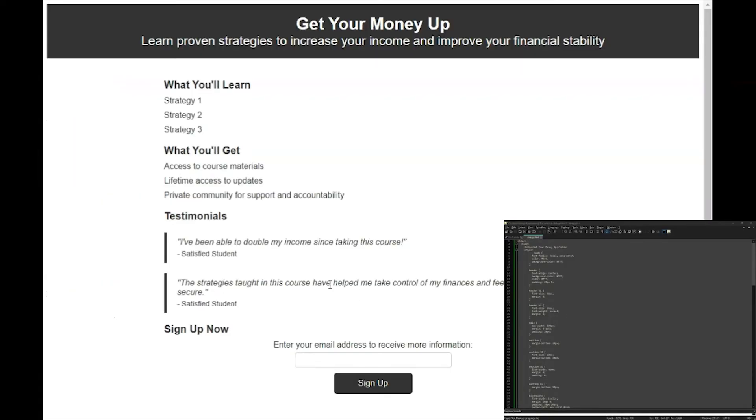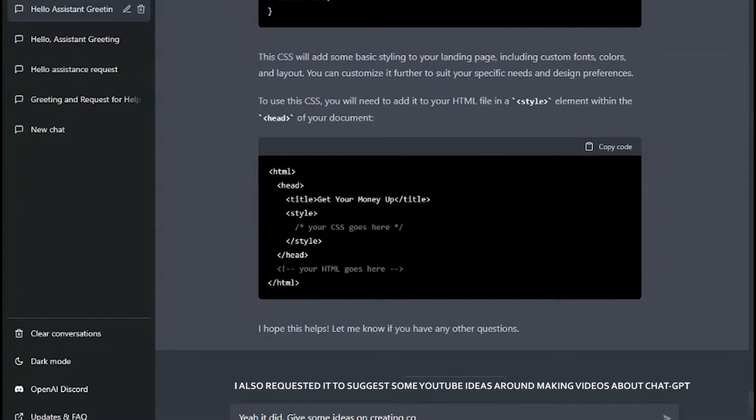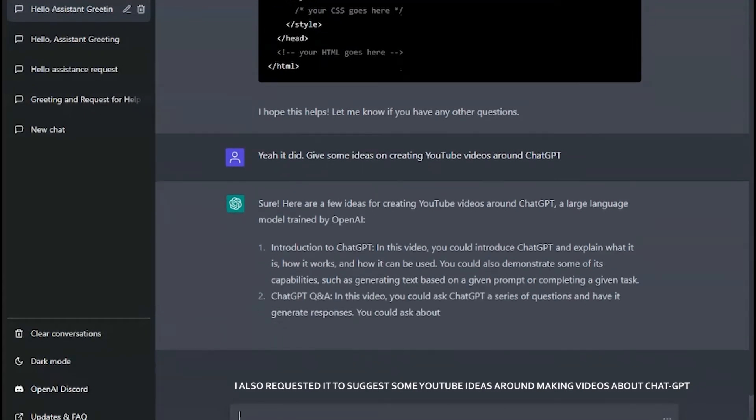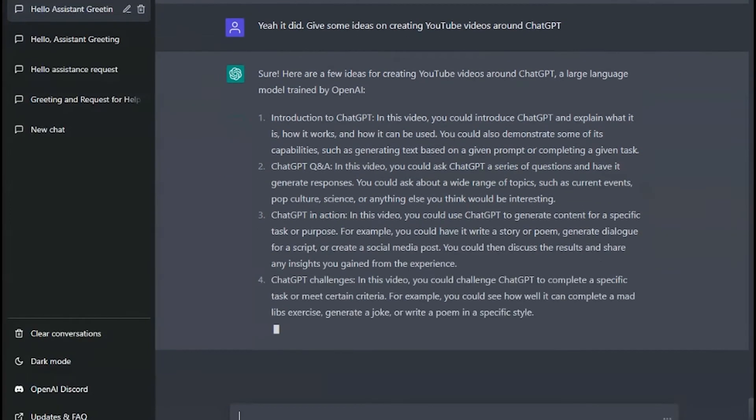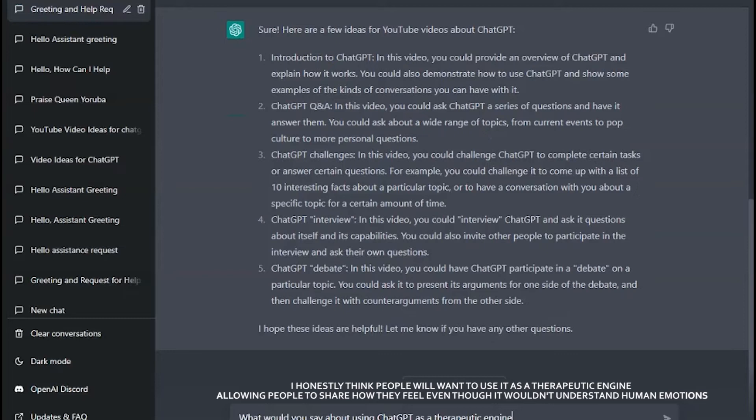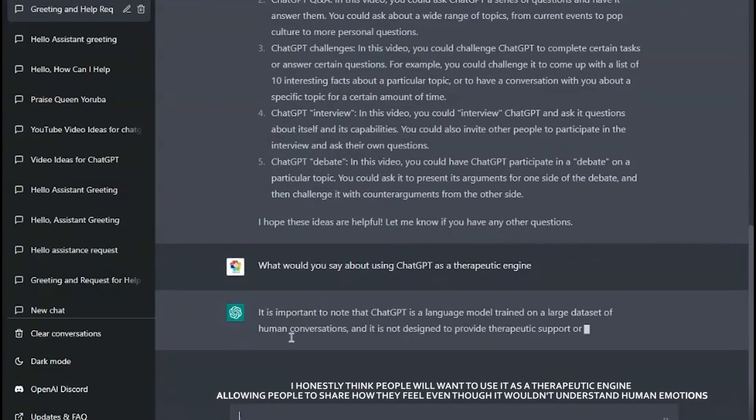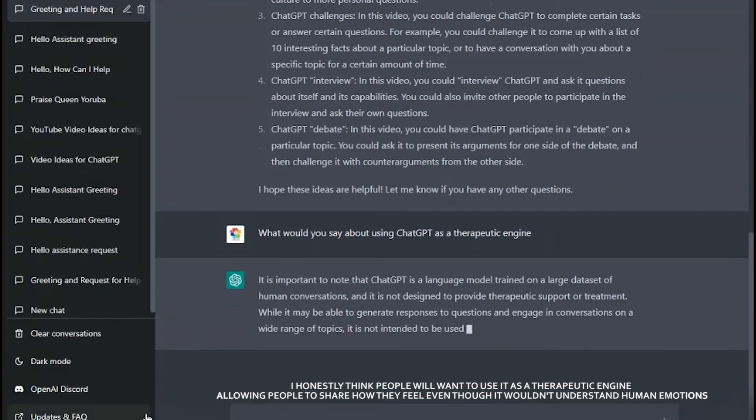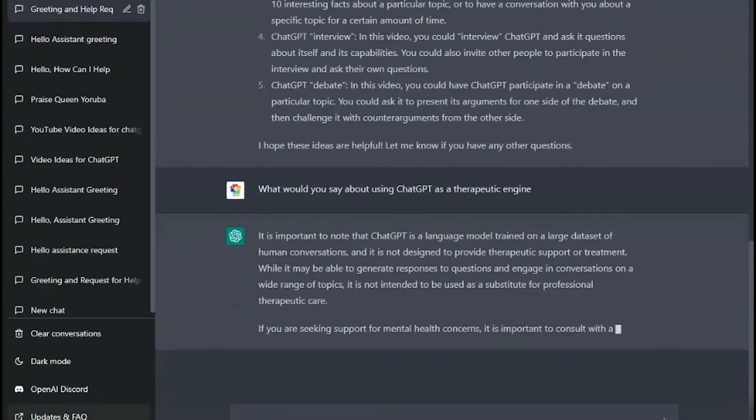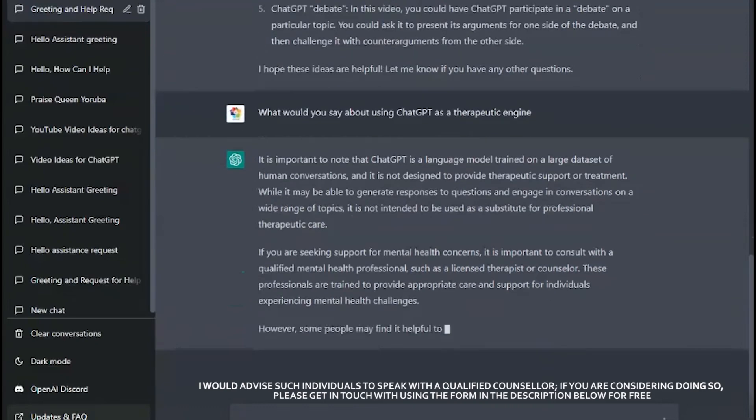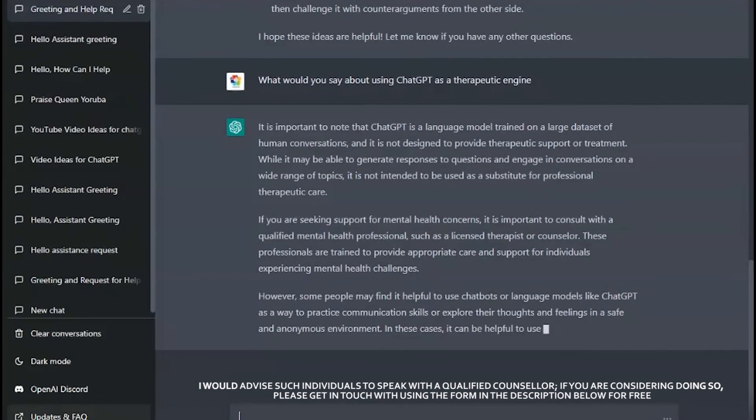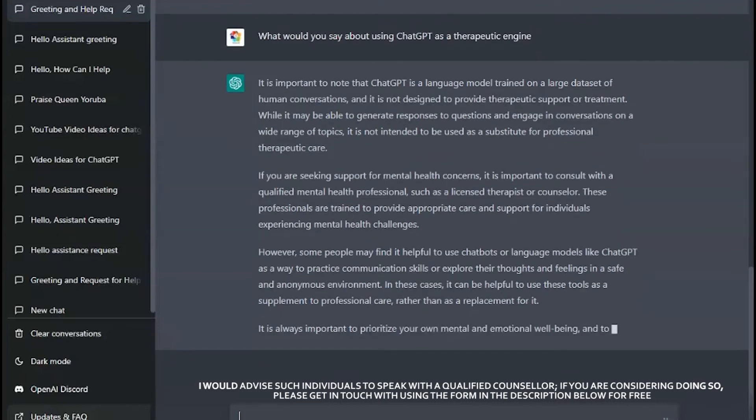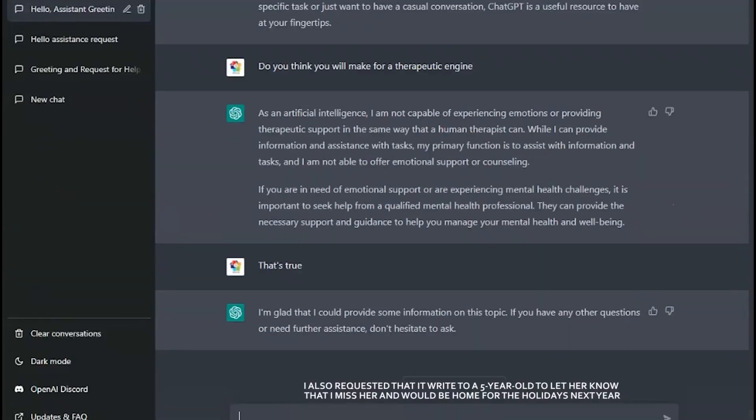I also requested it to suggest some YouTube ideas around making videos about ChatGPT and it gave pretty good responses. In fact, I'll be using some of these ideas in my upcoming videos. I honestly think it will pass off for a therapeutic engine also, allowing people to share how they feel even though it wouldn't understand human emotions. I'll advise such individuals to speak with a qualified counselor. If you are considering doing so, please get in touch using the form in the description below for free.